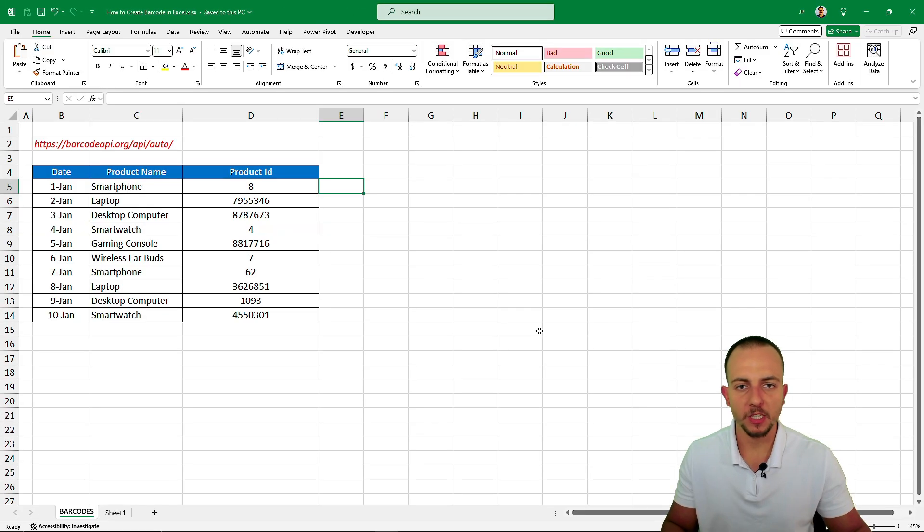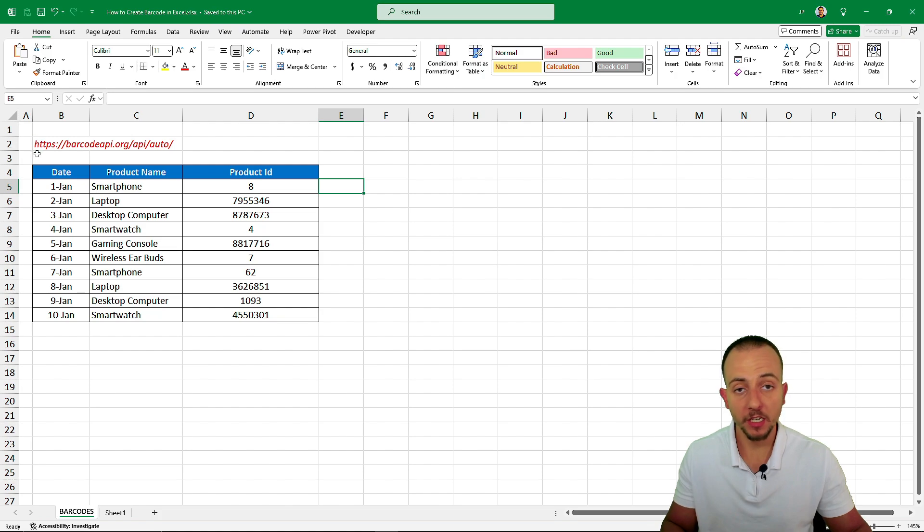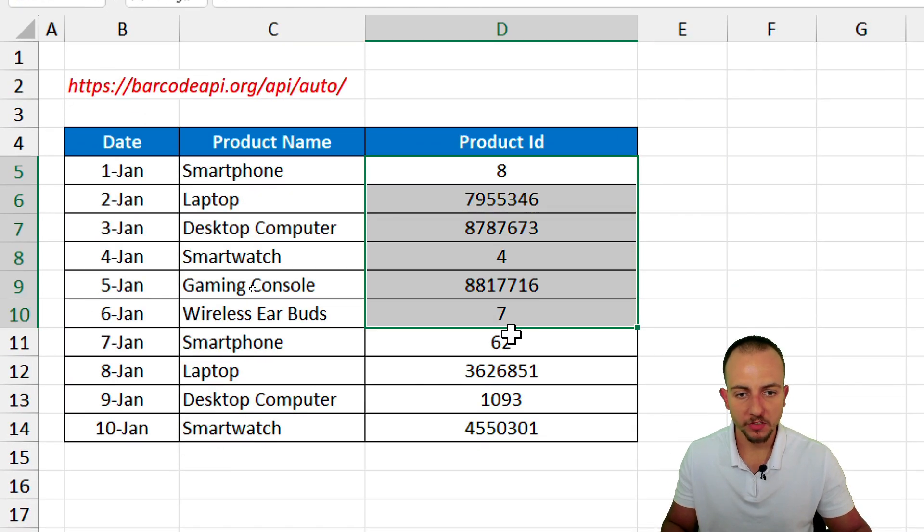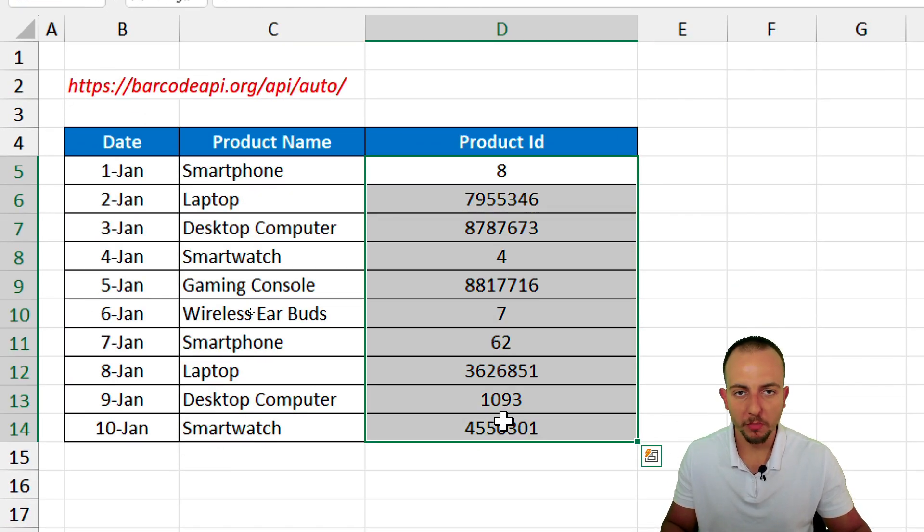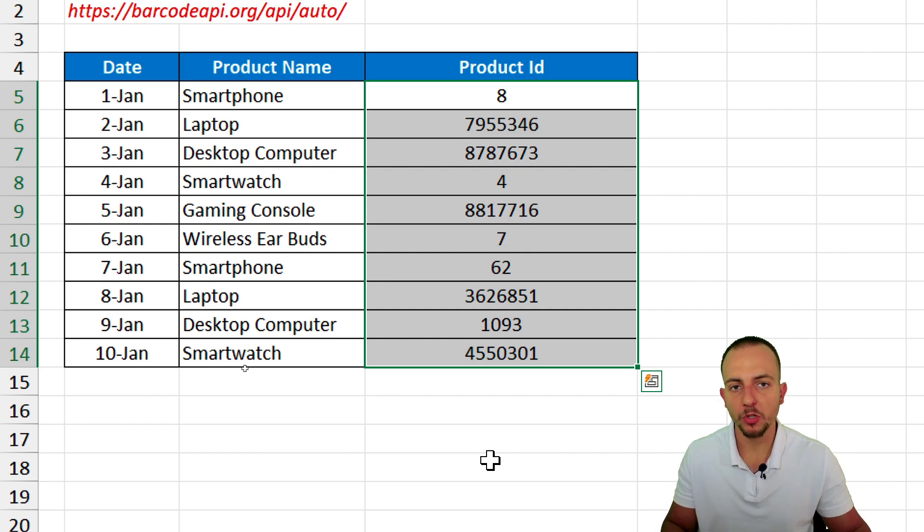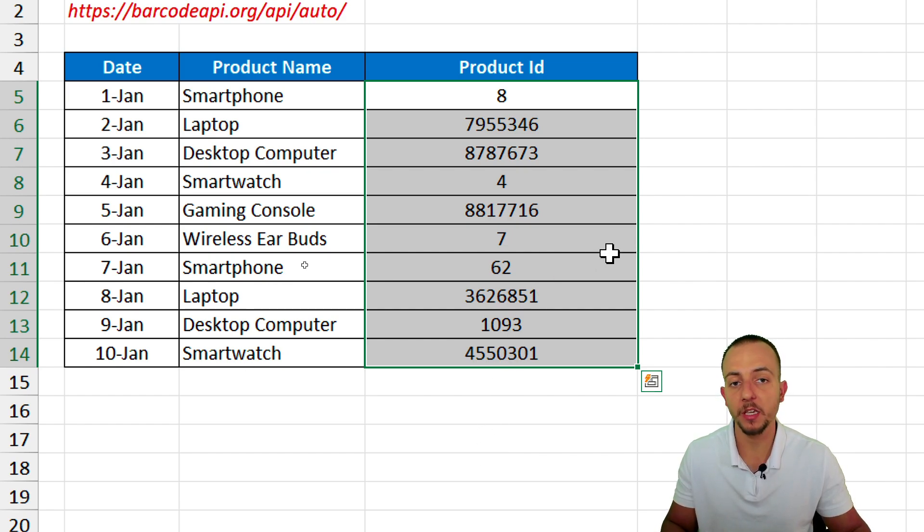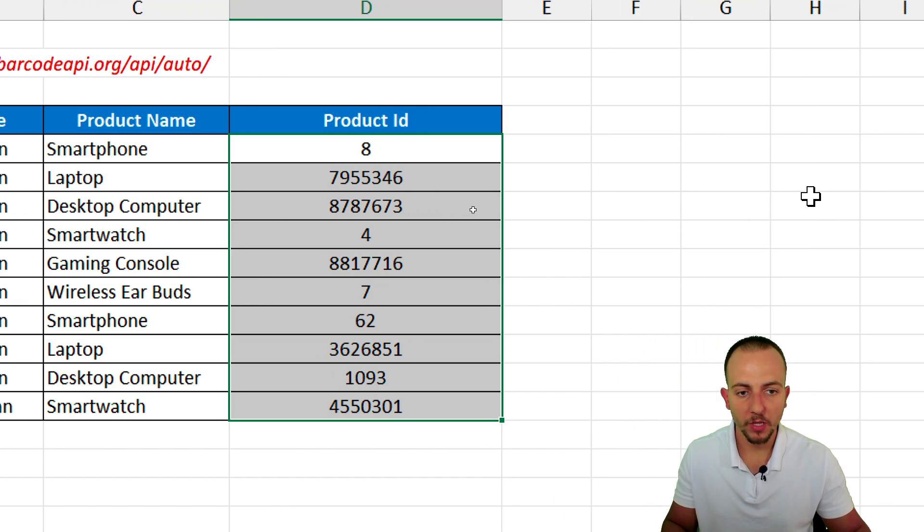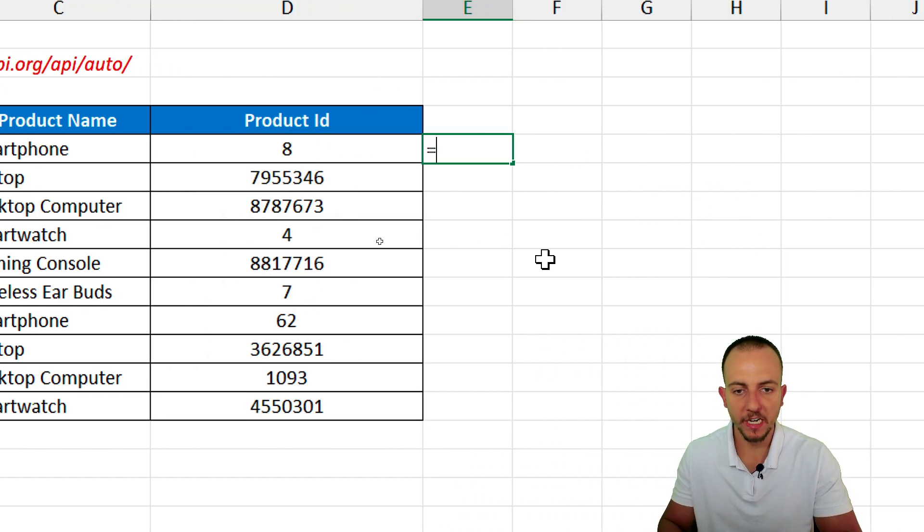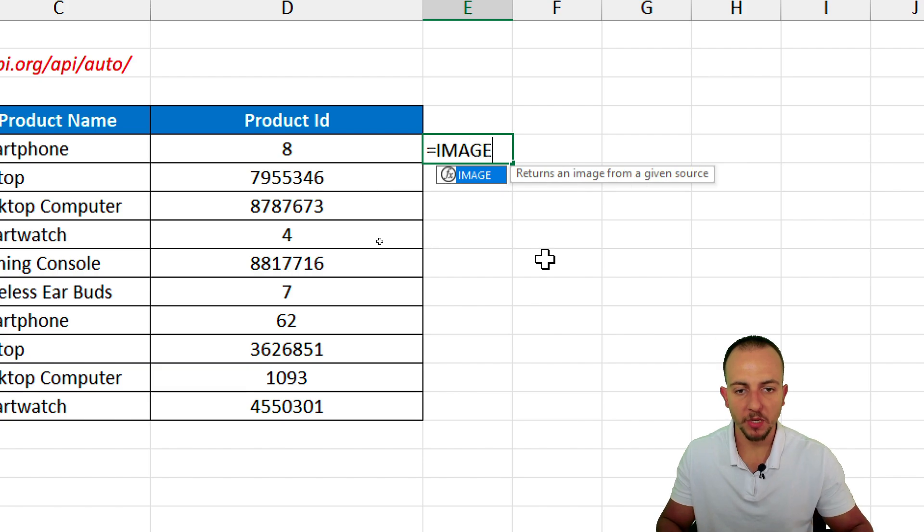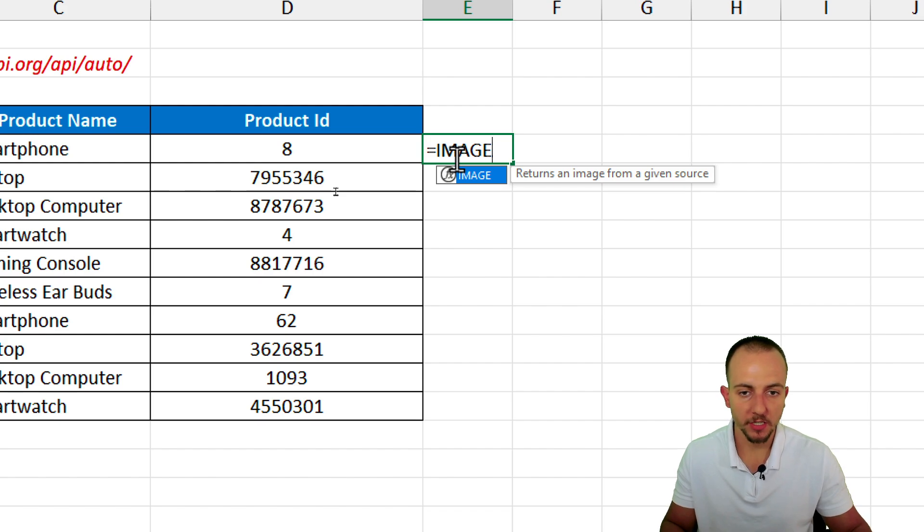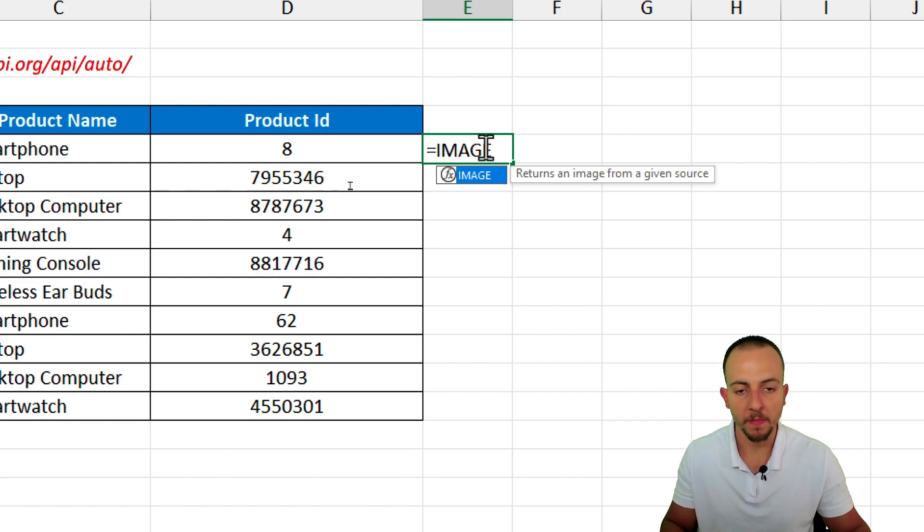The first thing that we need to have is a dataset, or the numbers, the information, the addresses that we want to convert into a barcode or into a QR code. And then, we also need to have in Excel the image function. But let's say your Excel version doesn't have the image, because the image is a new Excel function. So what you can do is you can go to Excel online, because it's free and also has all the most recent Excel functions.